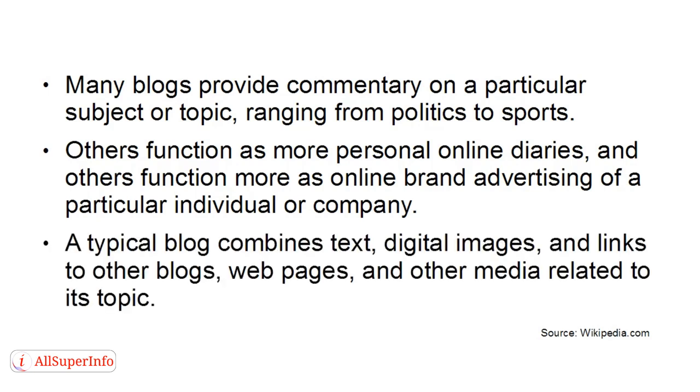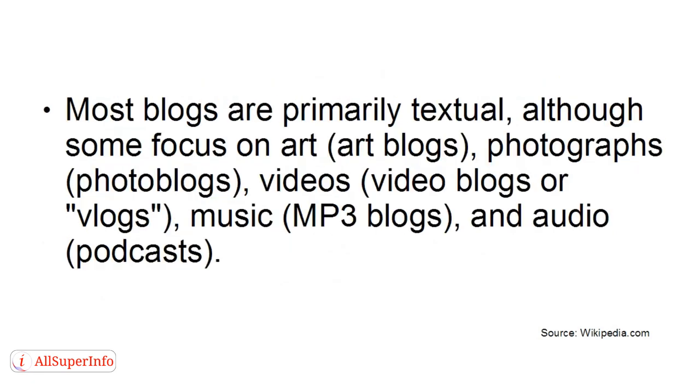A typical blog combines text, digital images, and links to other blogs, webpages, and other media related to its topic. Most blogs are primarily textual, although some focus on art (art blogs), photographs (photo blogs), videos (video blogs or vlogs), music (mp3 blogs), and audio (known as podcasts).